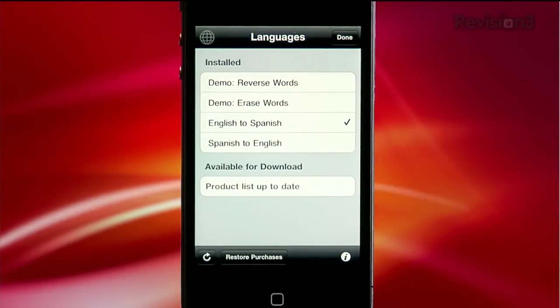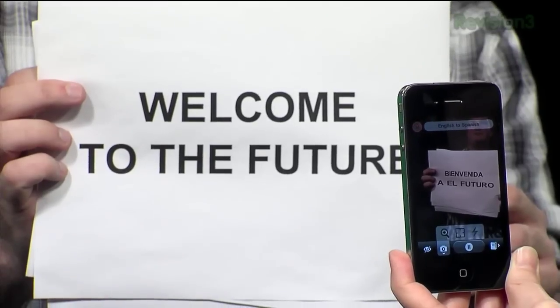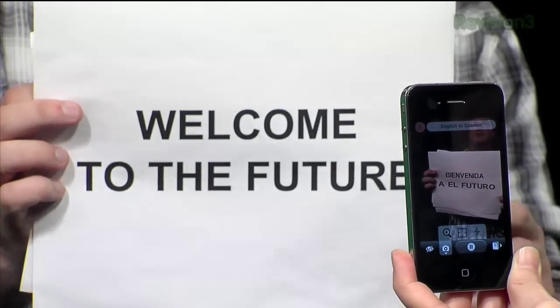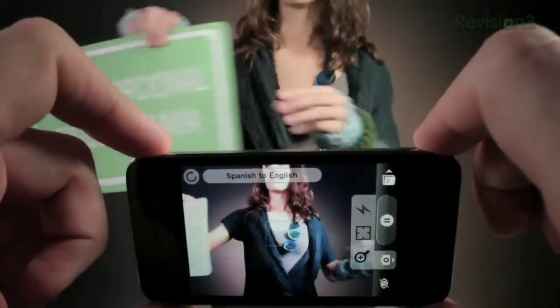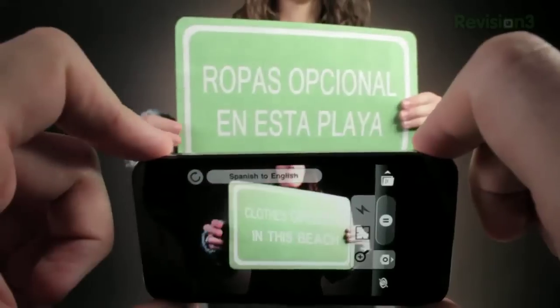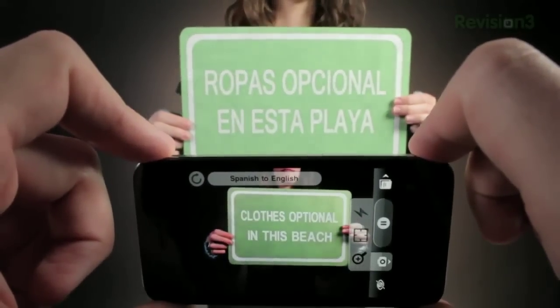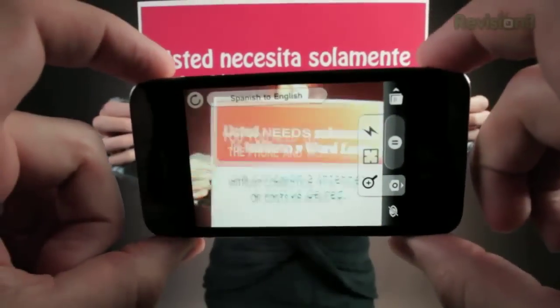The app is simple to use. Select the translation you want, then point your camera at any clearly visible text. The app translates the text in real time and overlays the translated text on top of the image, even preserving the color and size of the original text. This is the kind of futuristic stuff promised in science fiction movies. We may not have jet packs yet, but we do have augmented reality instant translation technology on our phones.